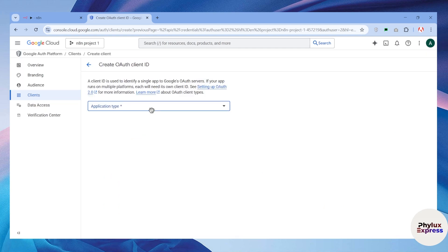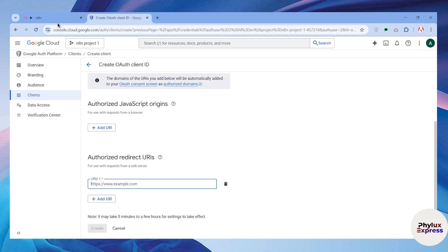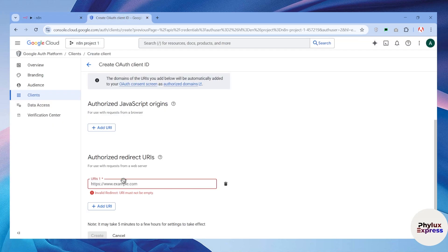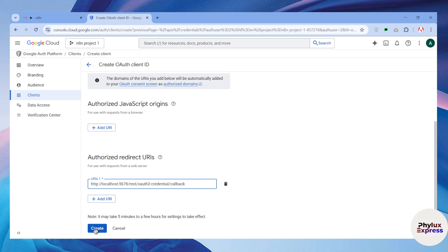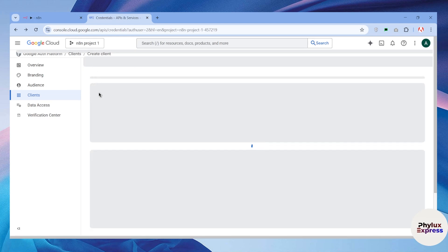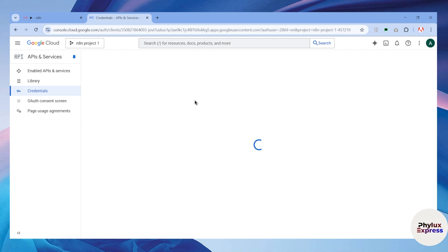Click on 'Create Credentials' and choose 'OAuth client ID.' You have to set your application type to 'Web,' give it a name, and then add an authorized redirect URL. Get back to your n8n workflow and find the OAuth redirect URL, copy it, then paste it in Google Cloud and click the 'Create' button. After creating it, a pop-up appears with your client ID and client secret — if you miss that, get back to your project and you can find them there.